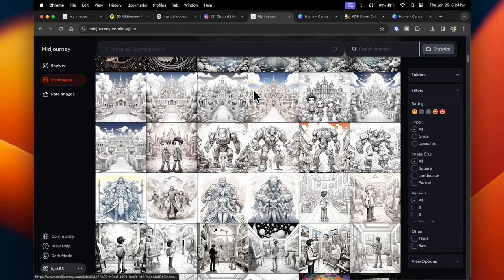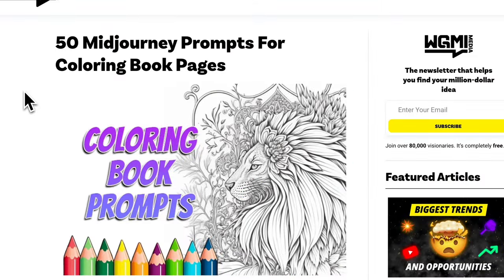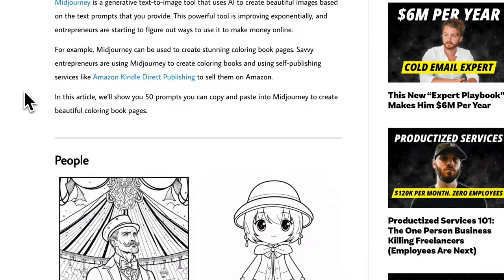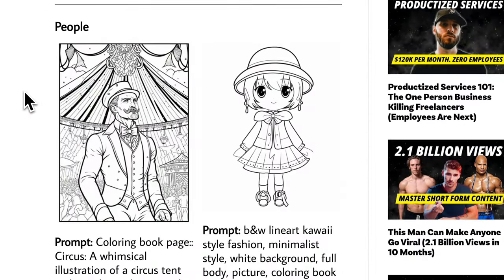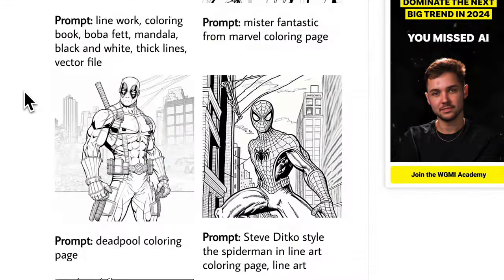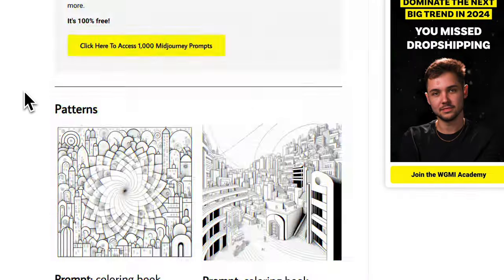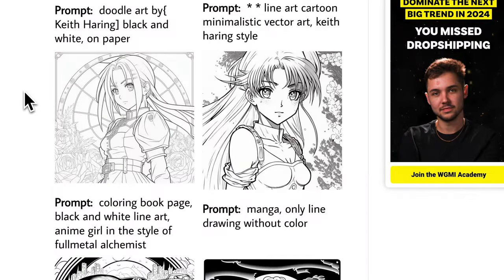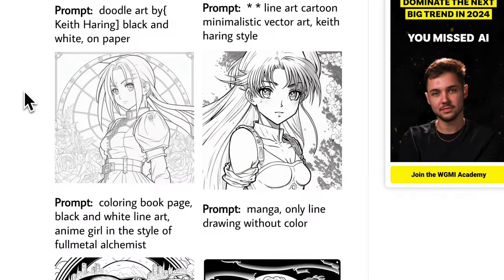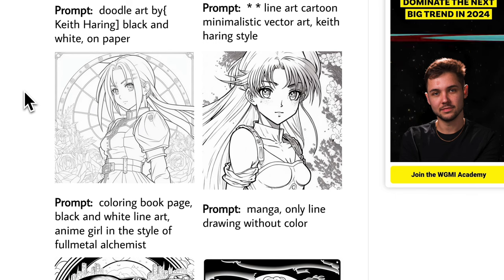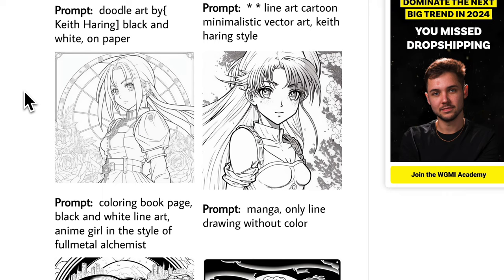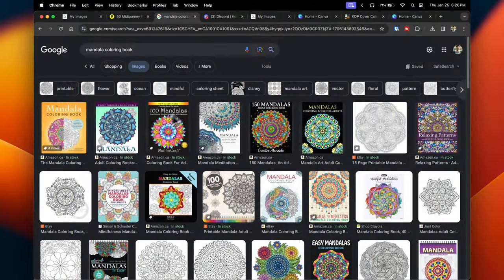I'll also show you a free resource I found online — I'll link it in the description — which gives you 50 Midjourney prompts for coloring pages, including categories for people, superheroes, animals, patterns, and anime. You can take these prompts, modify them to your liking, and use them to start creating coloring pages in Midjourney.